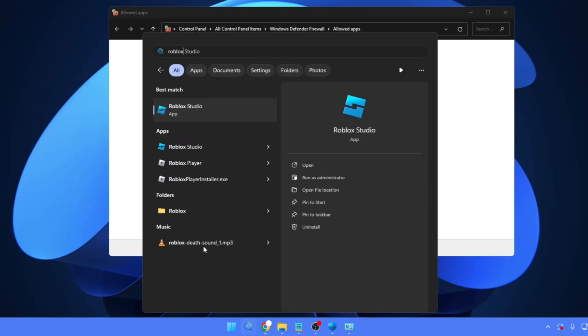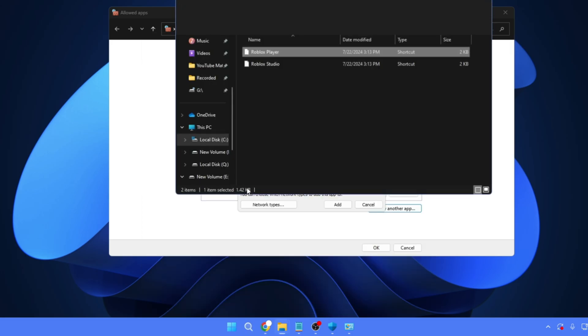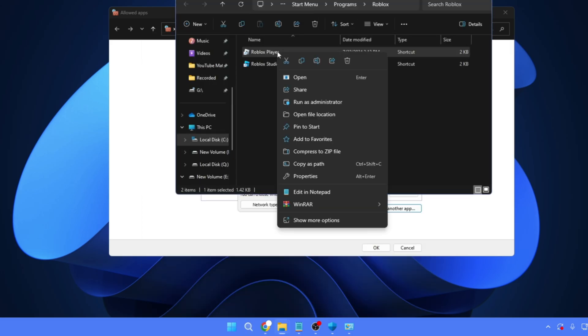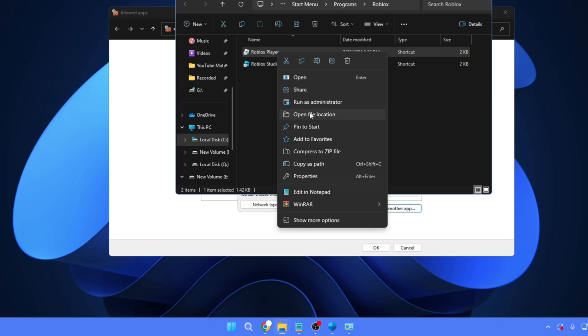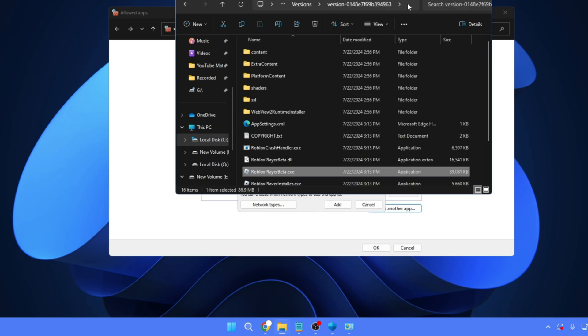So in order to find out the location, the path: click on your Windows search, type 'Roblox,' you'll be getting the Roblox player. Right-click on it, click 'Open file location.' Again, right-click on the Roblox player, click 'Open file location.'